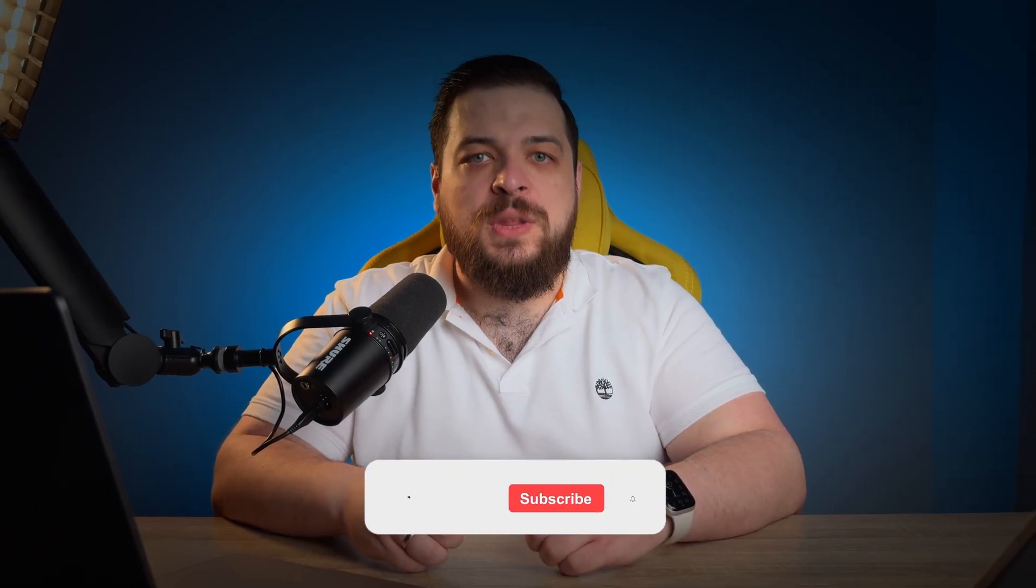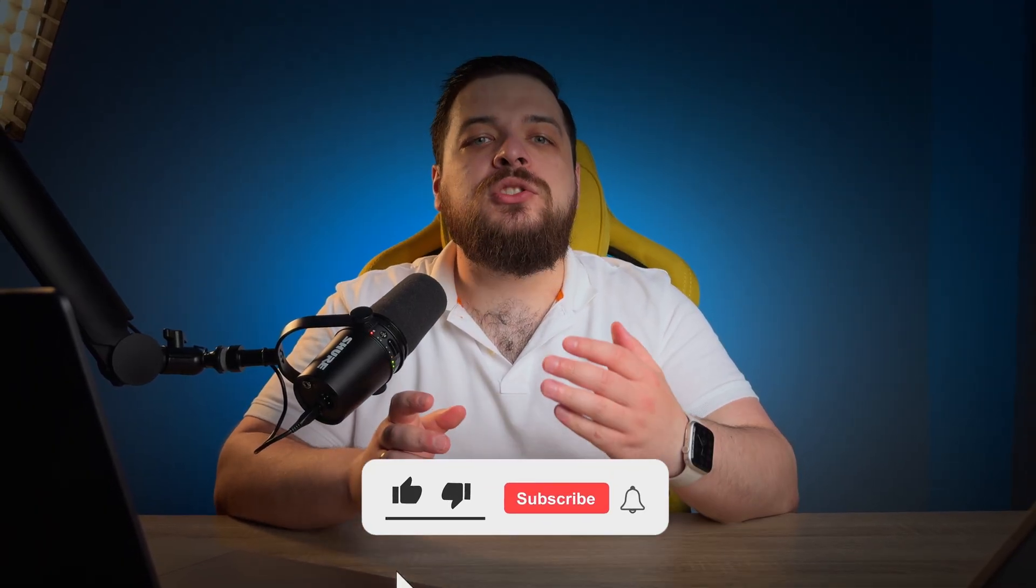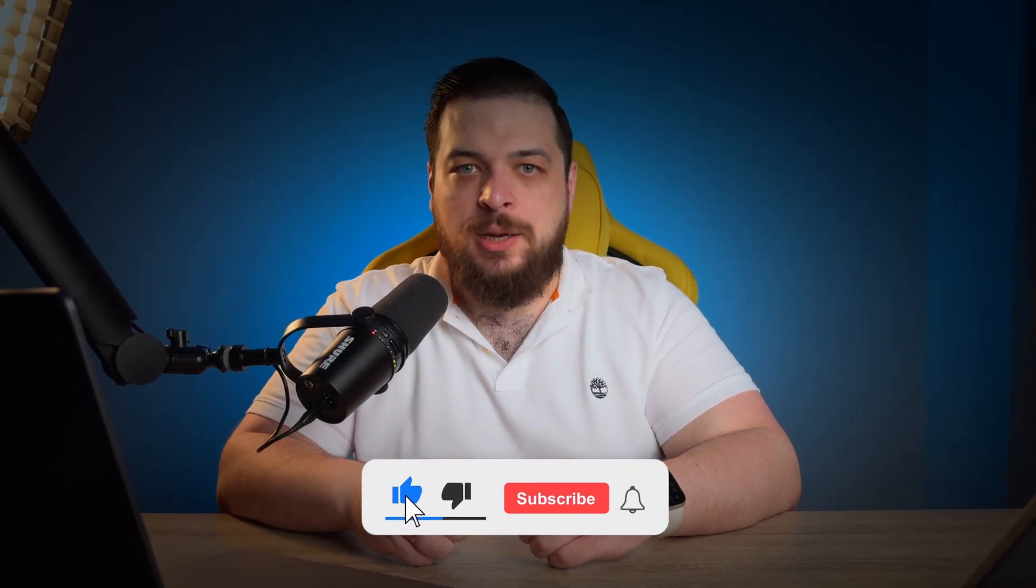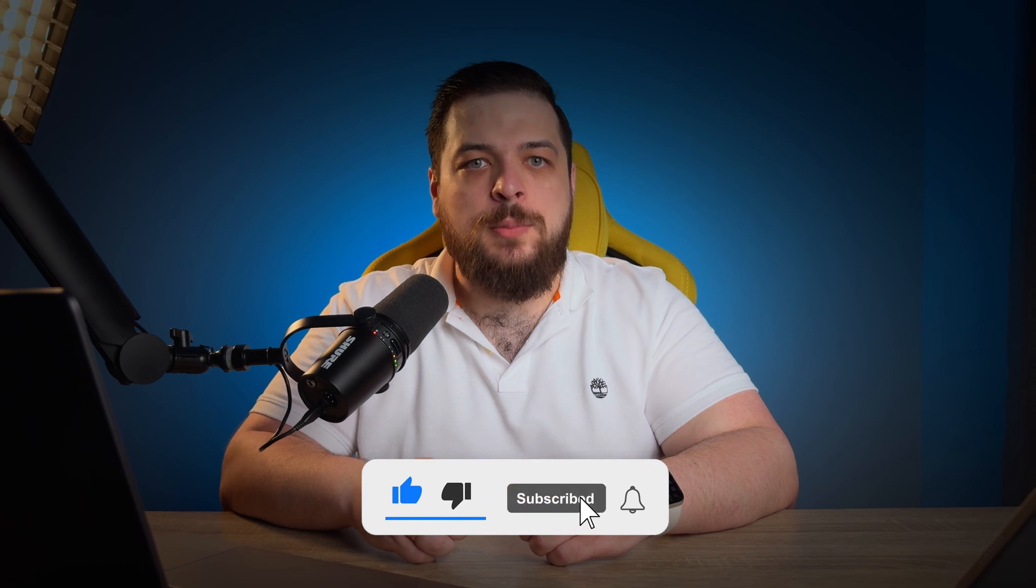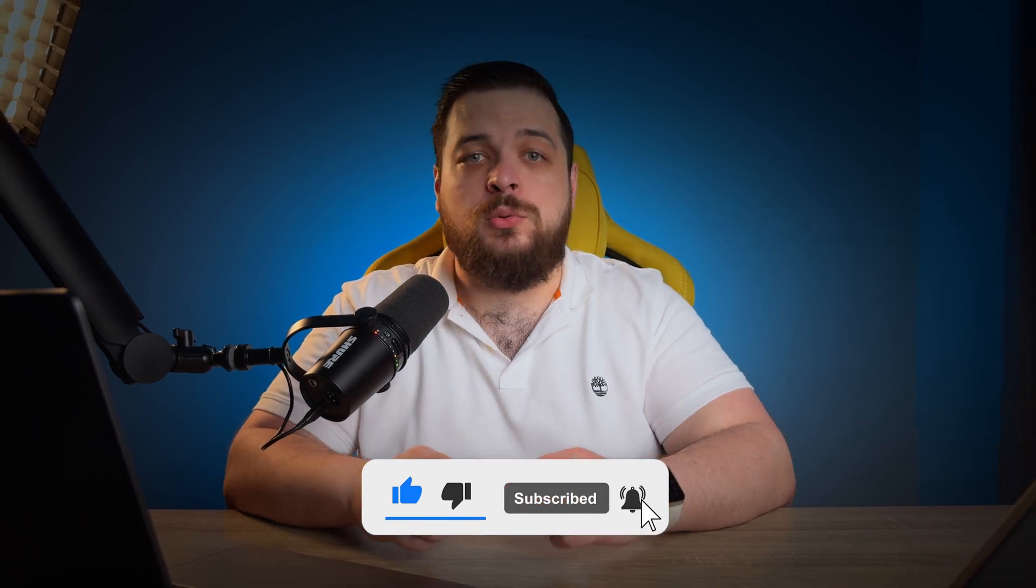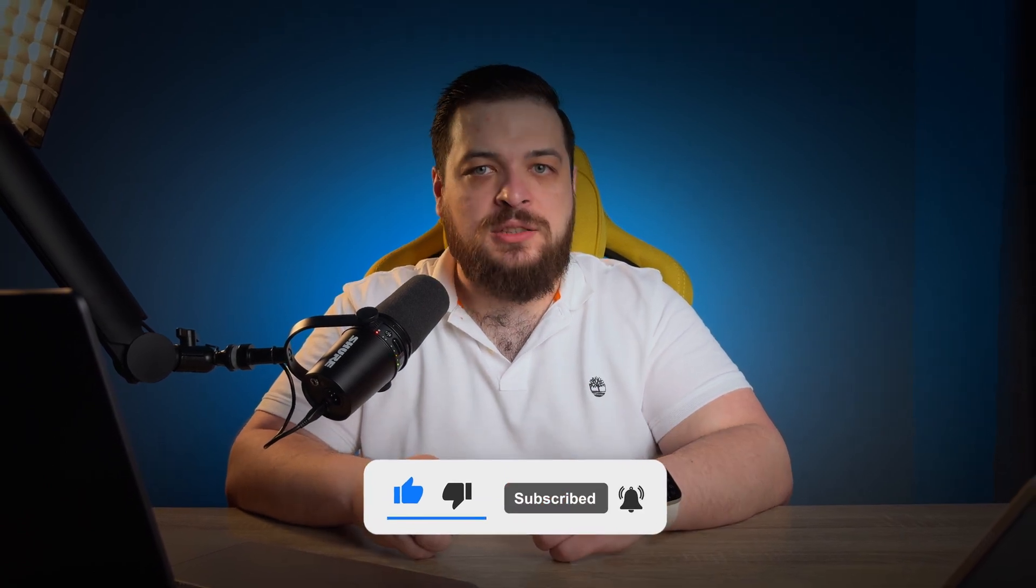I hope you enjoyed the video and if you did, make sure to hit that like button, subscribe and ring the bell so you don't miss the next videos.